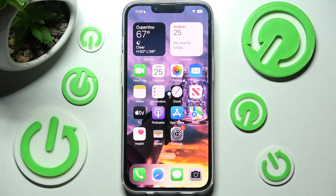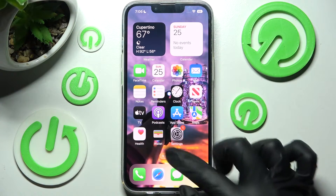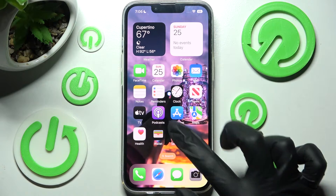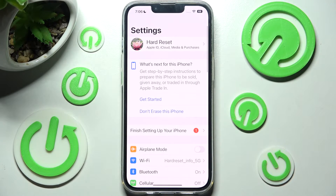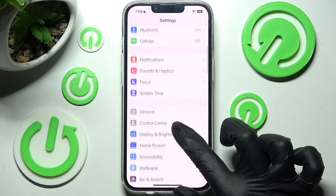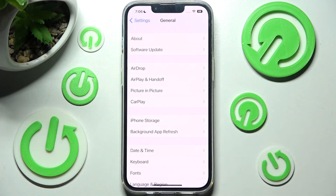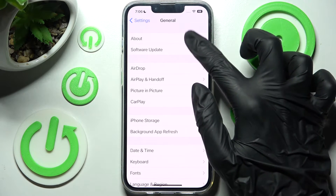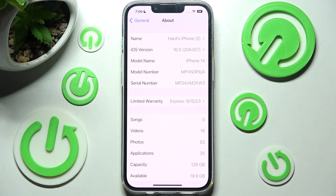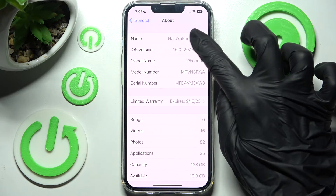You need to start by accessing the device's settings. After that, scroll down and click on the General section. Then you need to tap on About over here and finally click on Name.